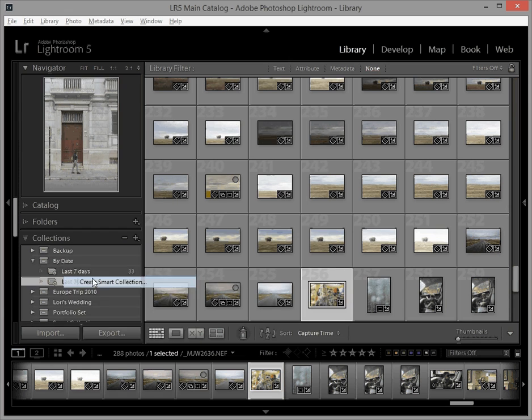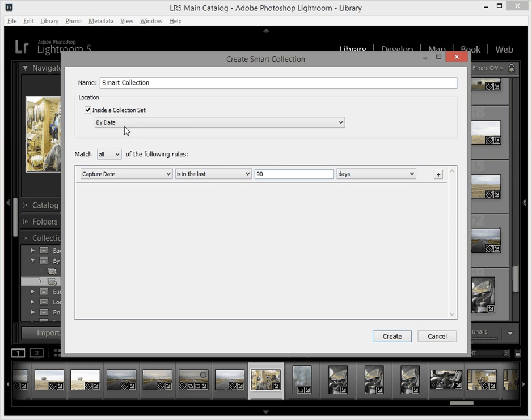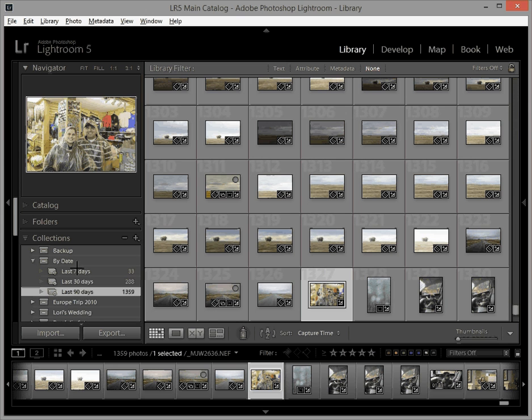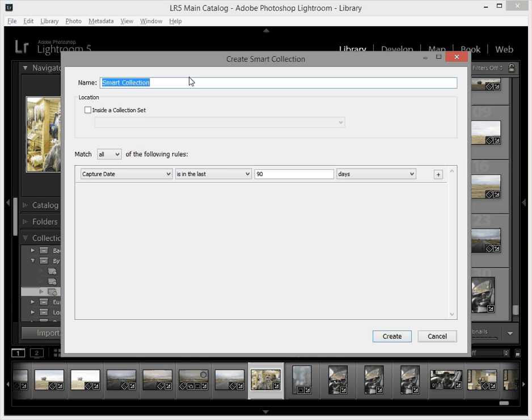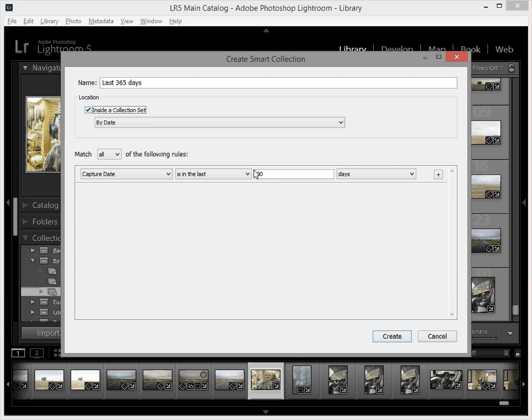I'm going to make one more, create smart collection, and what I'm going to do is 90 days, smart collection inside by date and we'll call it last 90 days. Click create and you know what let's do one more still. I'm going to say last year, last 365 days, inside of a collection set and then say last 365 days.